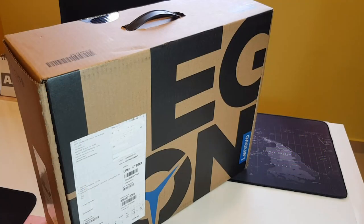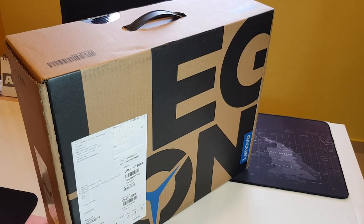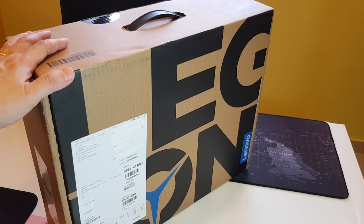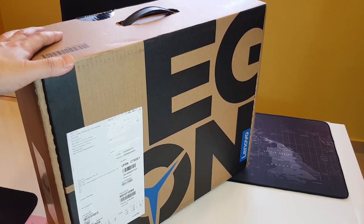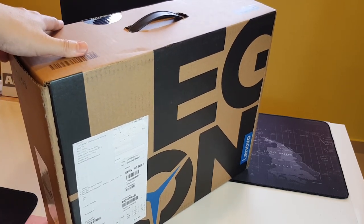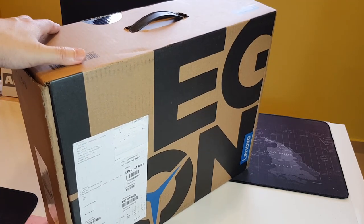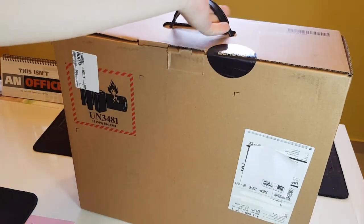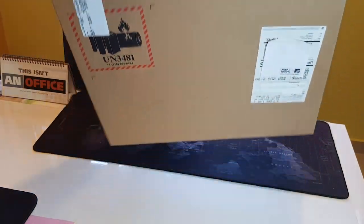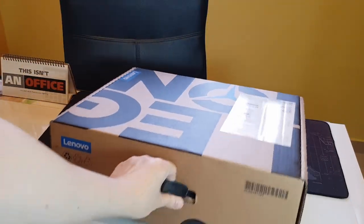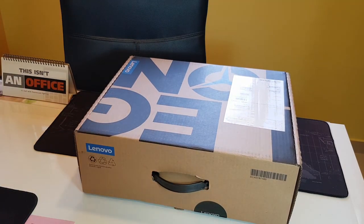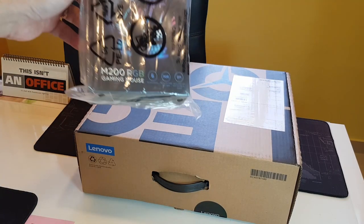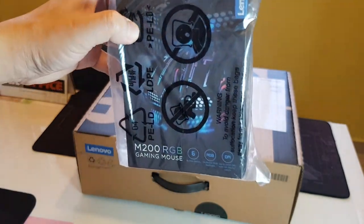Hey guys, yep, it's finally here, the Lenovo Legion 5 AMD Ryzen 4800H. I got it just not too long ago, so I'm going to do an unboxing of this. And yeah, aside from that they also sent me a few things.